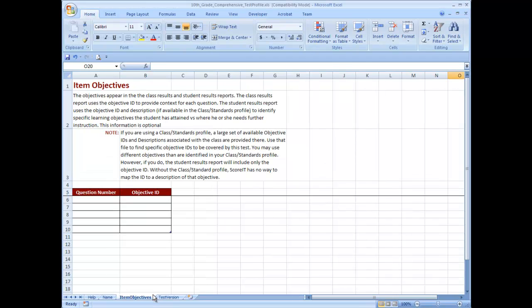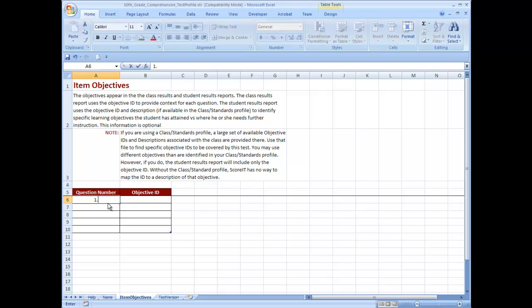Click the item objectives tab. The objectives appear in the class and student result reports and are associated with the objective ID and description in the class standards profile. Enter the question numbers that match with the objective ID for the learning objective.